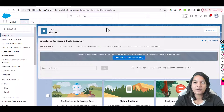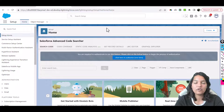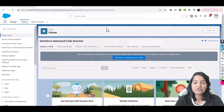Hello guys, welcome. This is Tepeka from mytutorialrack.com. In this particular tutorial we are going to set up Einstein Activity Capture. The steps involved are: first, we need to assign our user a license related to Einstein Activity Capture, and second, we need to assign a permission set to the user as well.